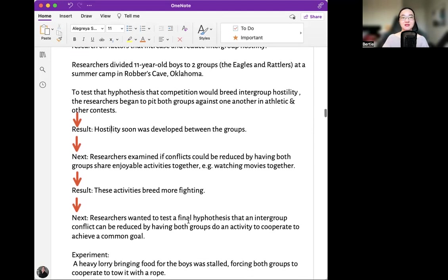Next, researchers examined if conflicts could be reduced by having both groups share enjoyable activities together — for example, watching movies together. The result was that these activities bred more fighting.